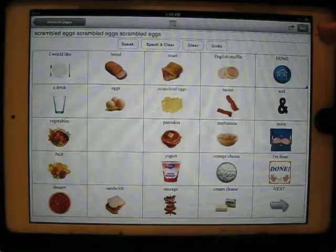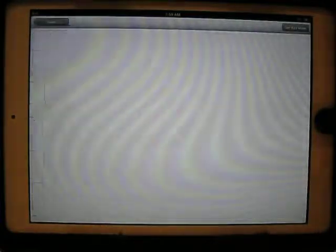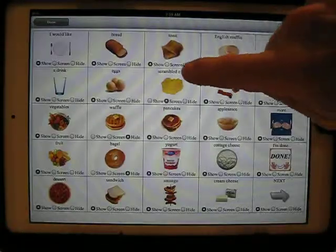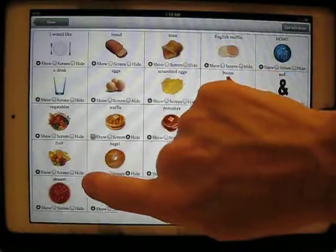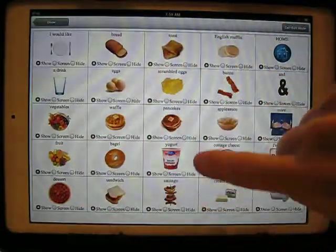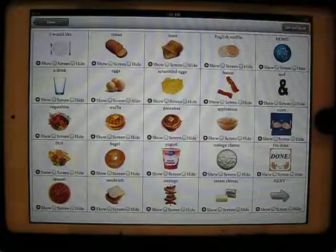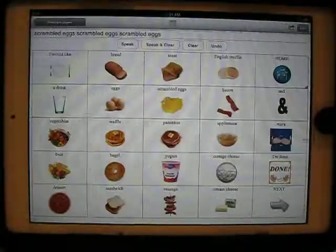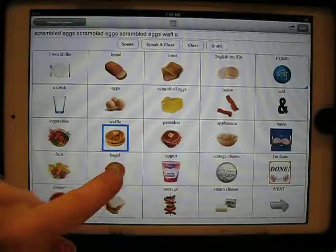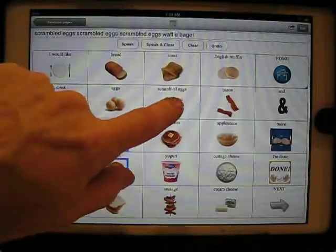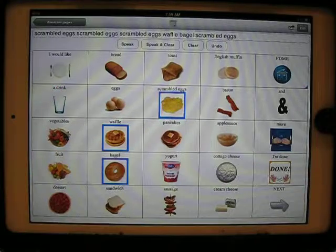To turn that mode back off again, I just say Show on those items, then say done, and they're right back again. A waffle. A bagel. Scrambled eggs.